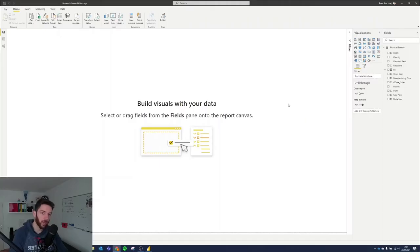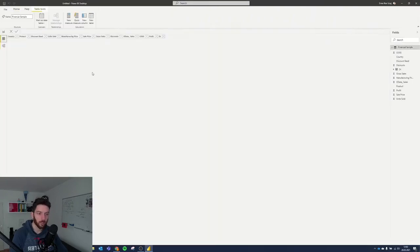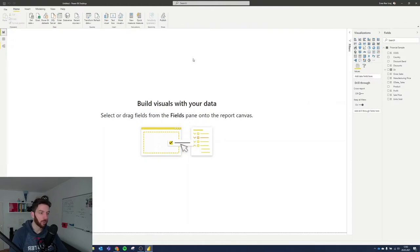Here we are in our Power BI desktop application. I've already loaded the data that I use in one of my previous videos — the financial sample. As you can see here, it's just a bunch of numbers for country, product, units sold, manufacturing price, and so on, and a date column as well. Let's see how we can visualize it.